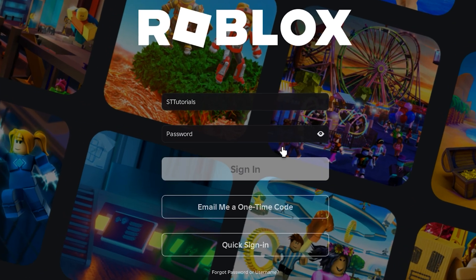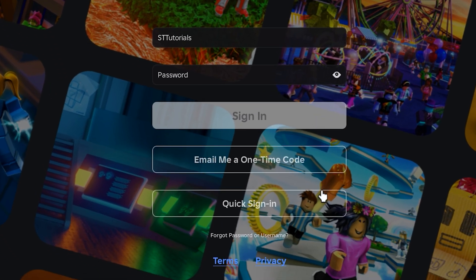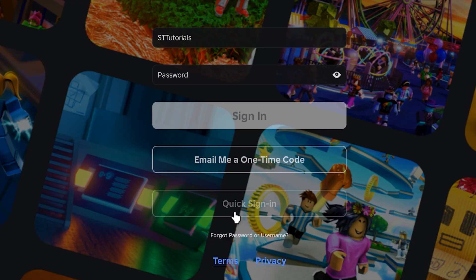Then sign into your account. You can use the quick sign in option if you're already signed in on another device.